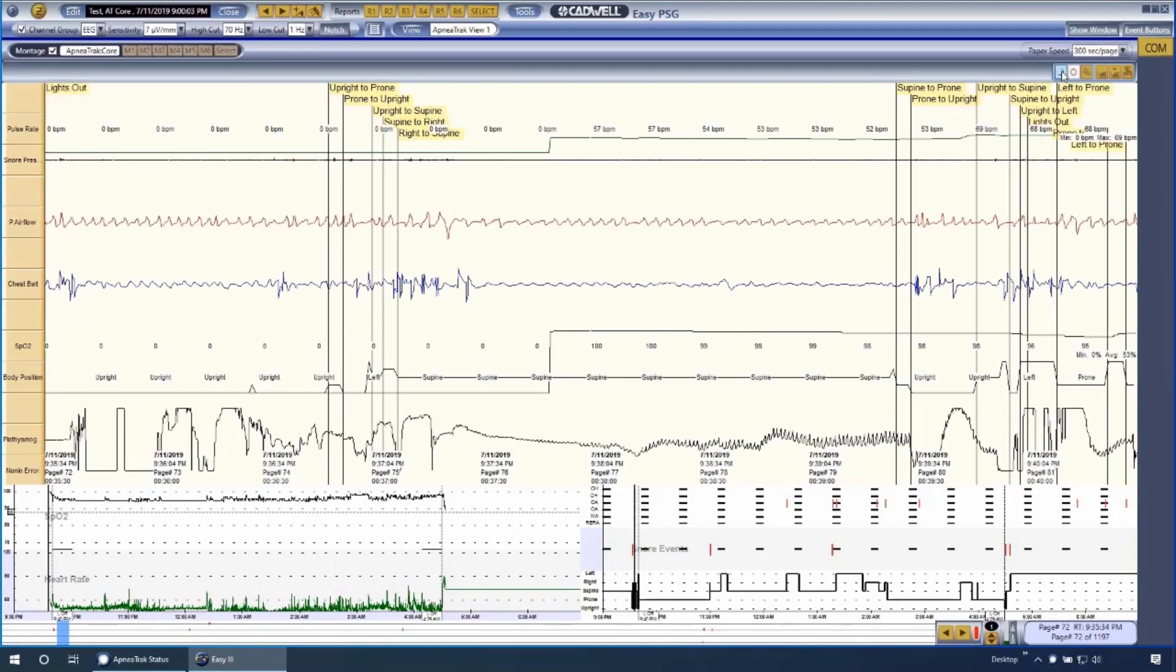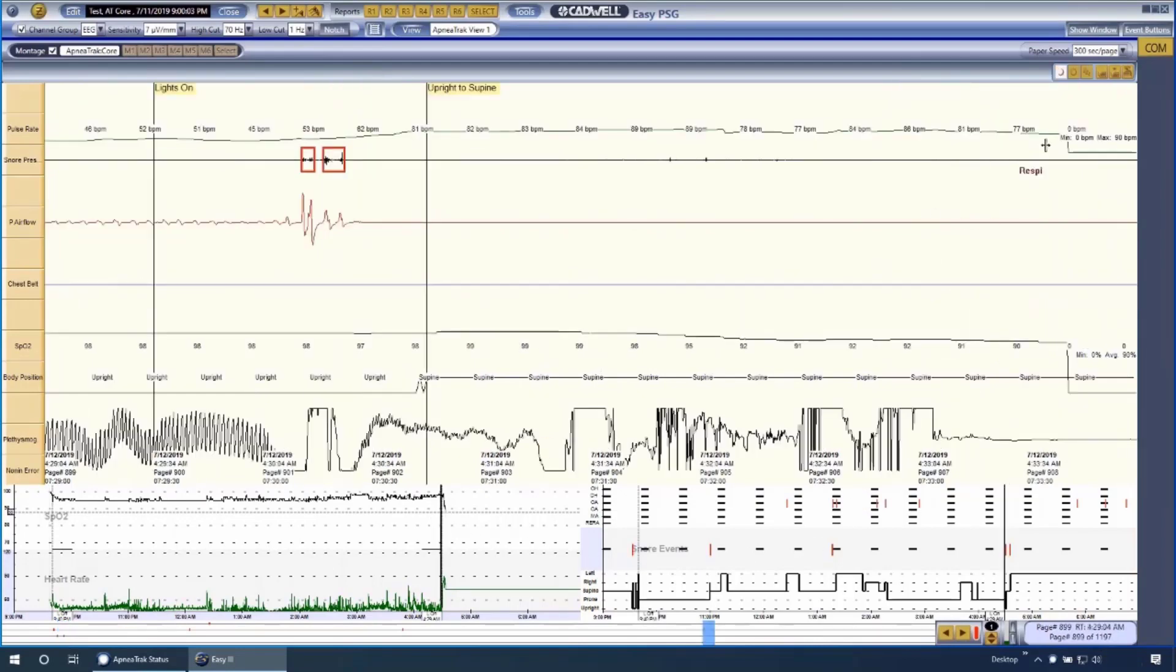All downloaded records will also be visible on the main EZ3 review window. They appear as Type 3 PSG study types.